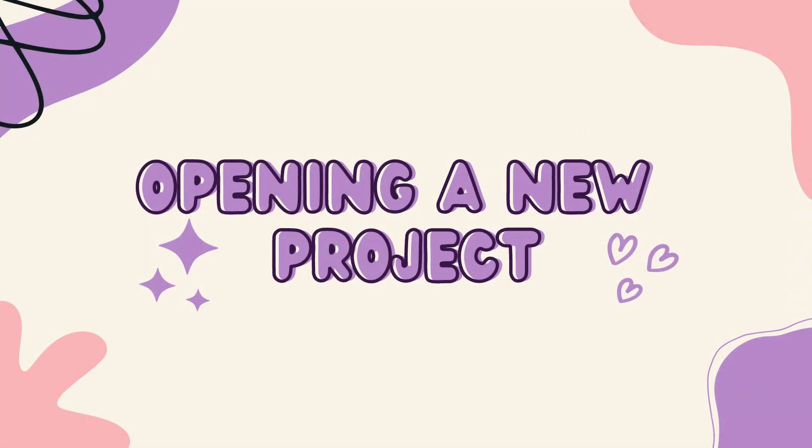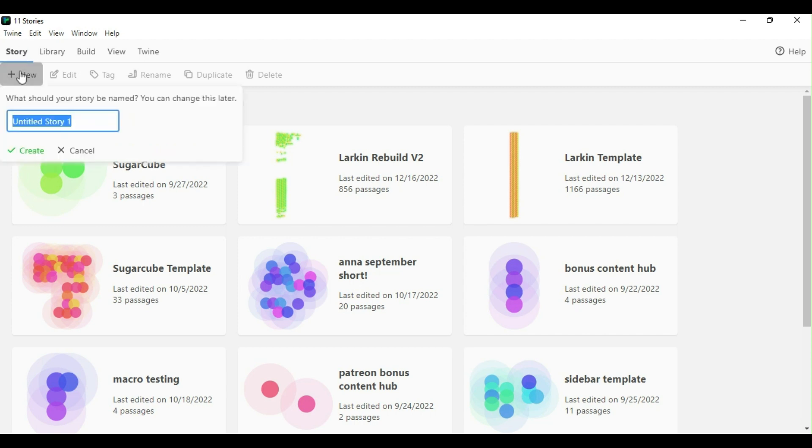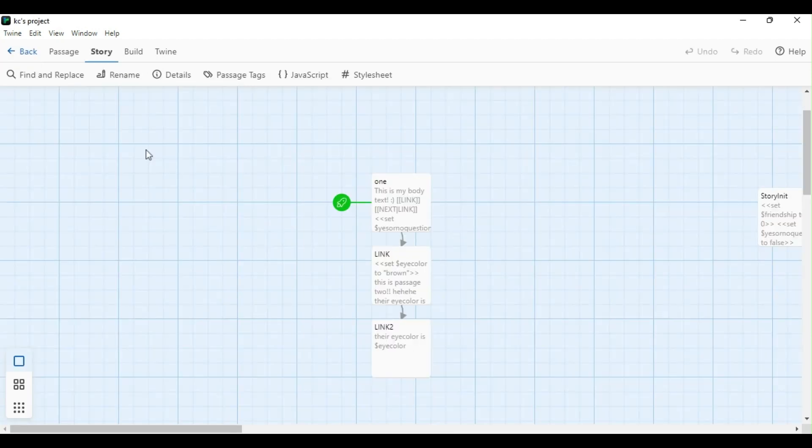Now that we've installed Twine, we're going to open the program and open a new project. Once the program is installed and ready to go, you're going to start a new project. That's done by clicking new and entering a title. What I'm going to call this first project is Casey's project.